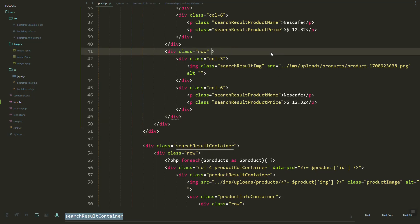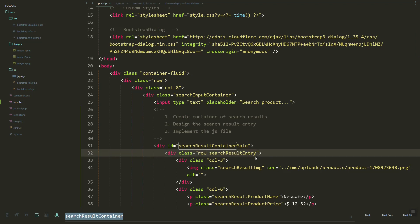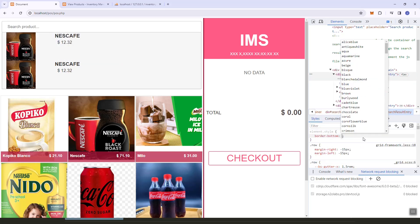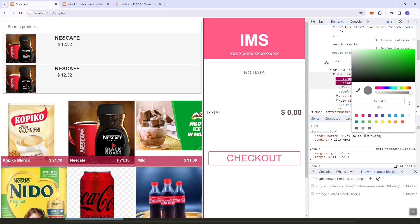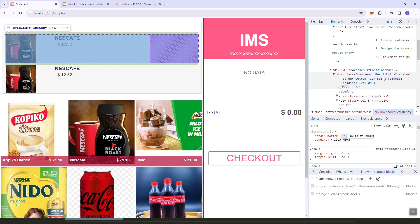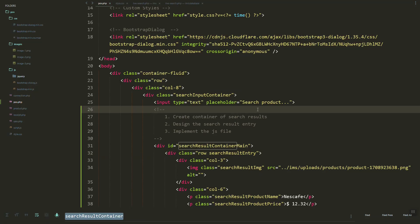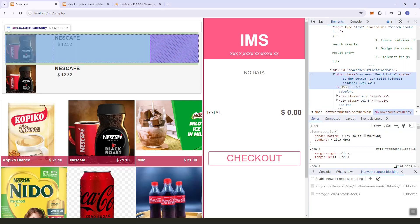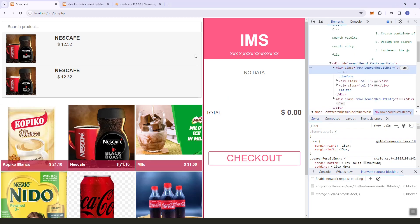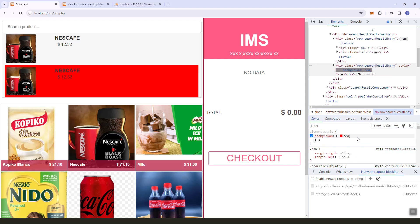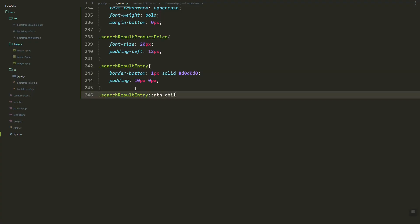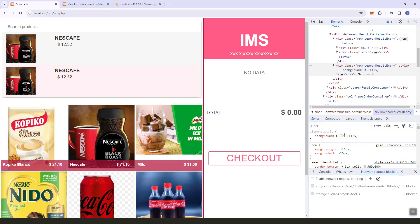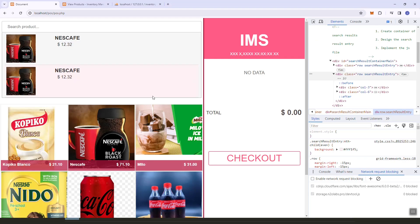We can make additional styles. The search entry should be beside the row class. Let's add a border between the entries and some padding. Let's set the color and width of the border, copy this, and remove the old one. Now let's try changing the alternate background color for the search results. This one looks good — now it's working.